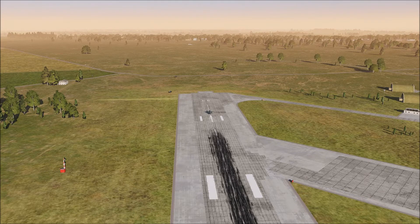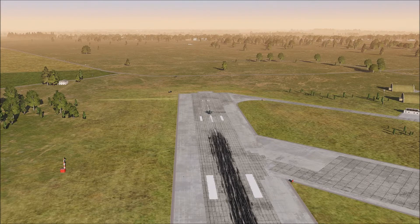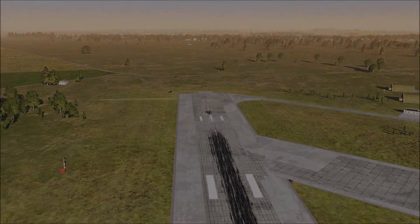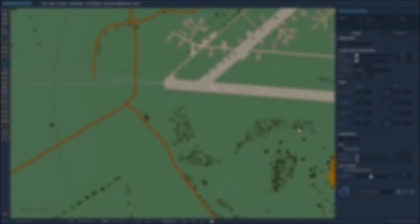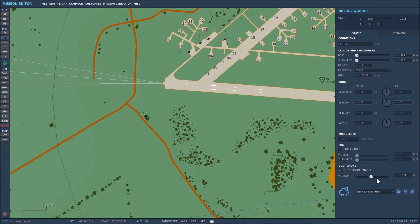Now what I'm going to do is set up a weather situation where it's raining and overcast. So let me show you how I do that. Back in the Mission Editor again, so let's get rid of the dust and smoke.